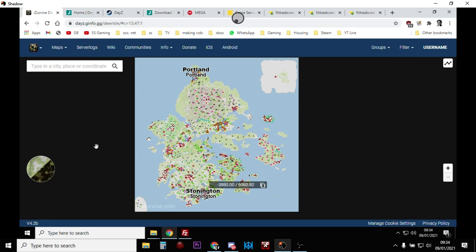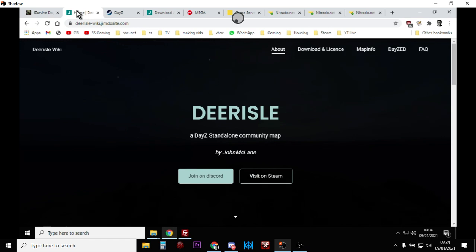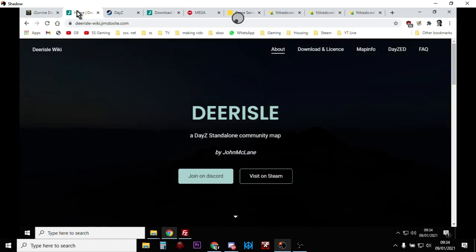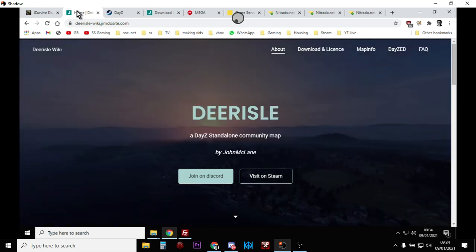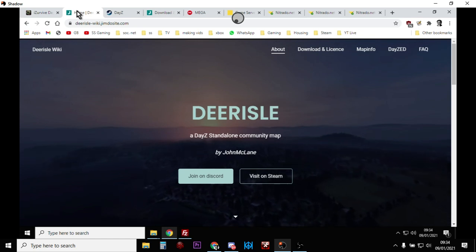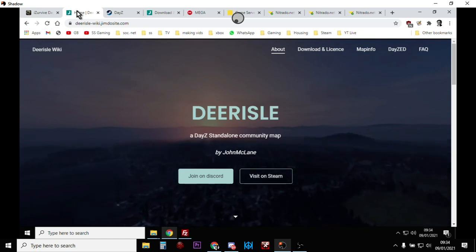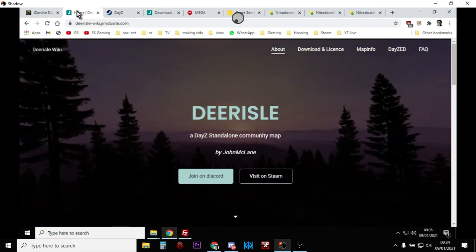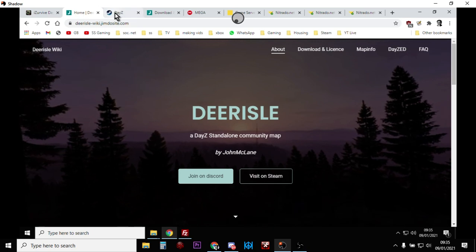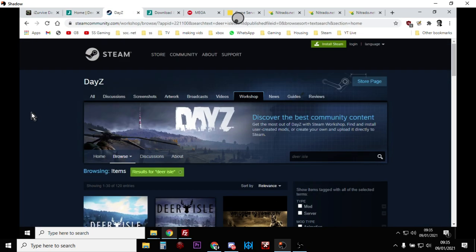In this video I want to show you how you can install the Deer Isle map and Steam Workshop mod on your Nitrado DayZ community private server. If you don't know about it already, do a search on YouTube for Deer Isle — it's this amazing map made by John McLean. It's beautiful, constantly being updated, has lots of little secret places to explore, and it's a fantastic addition to DayZ. There's a lot of focus on Namalsk at the moment but we shouldn't forget about Deer Isle.